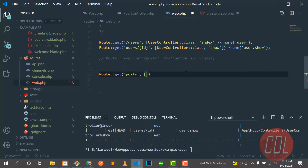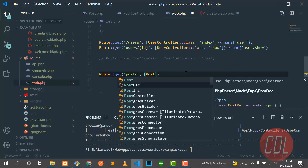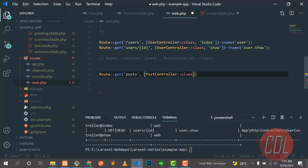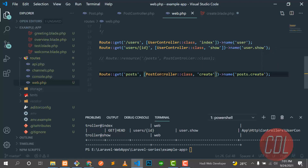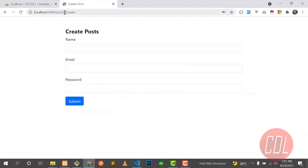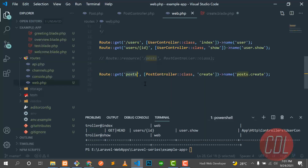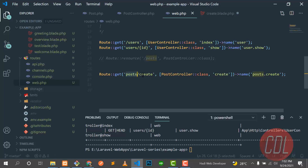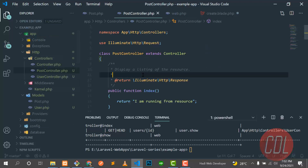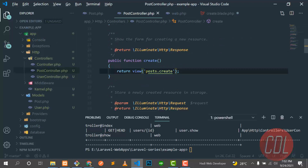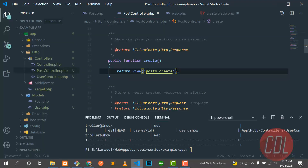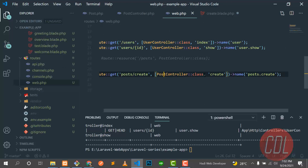Let me add the manual GET route first. The controller is PostController, the method is 'create', and I'll name it 'post.create'. Save this, and now it's hitting the create method. Let me type it in the browser — slash create — and yes, our route is opened. Previously we opened this route using a resource route, but now we're using a manual route.